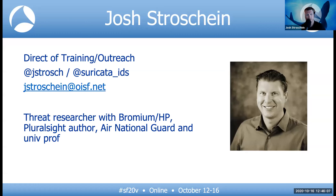Outside of my work with OISF, I do a little bit of threat research with Bromium, which was recently acquired by HP, an author with Pluralsight, part of the Air National Guard here in the United States, and then I teach at a university.